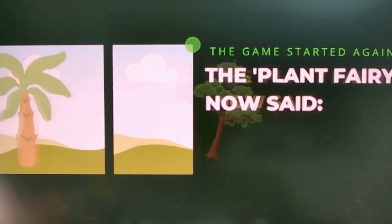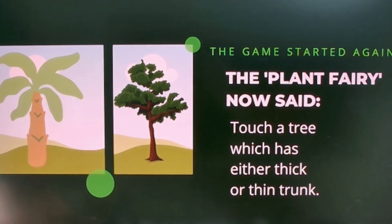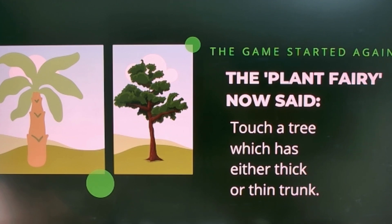There are two trees in this picture. One tree has either a thick or thin trunk. A trunk is that dark brown woody stock from which all the branches start to grow. This thick plant pipe is called a trunk.